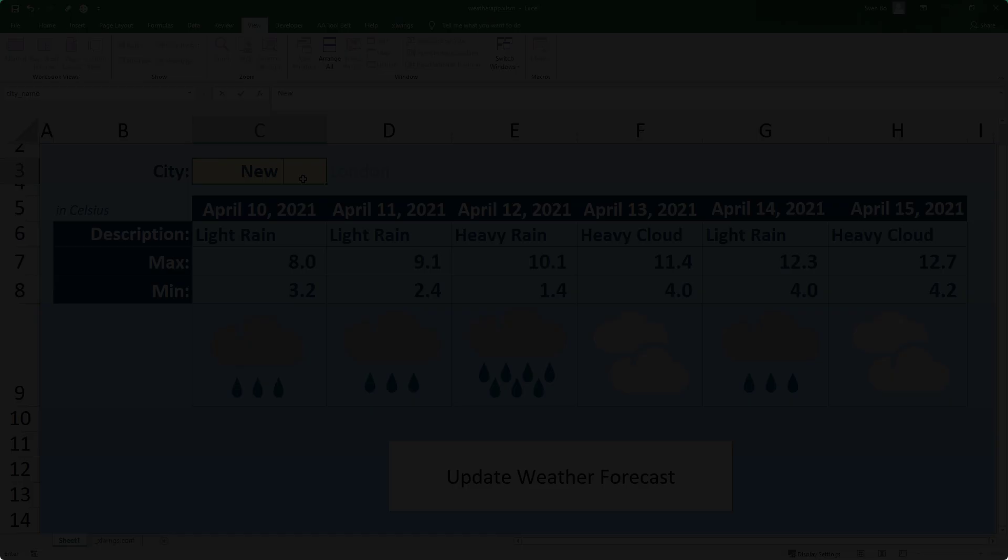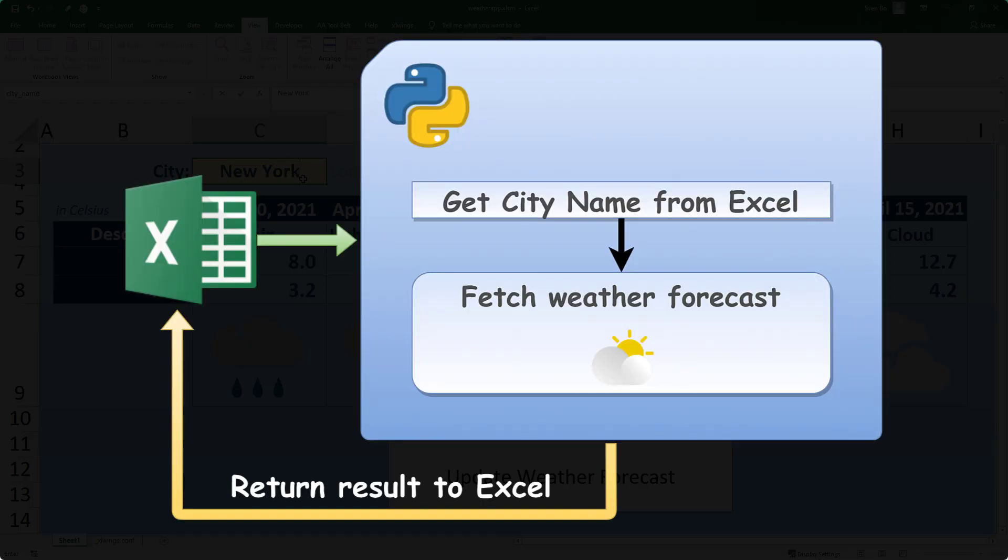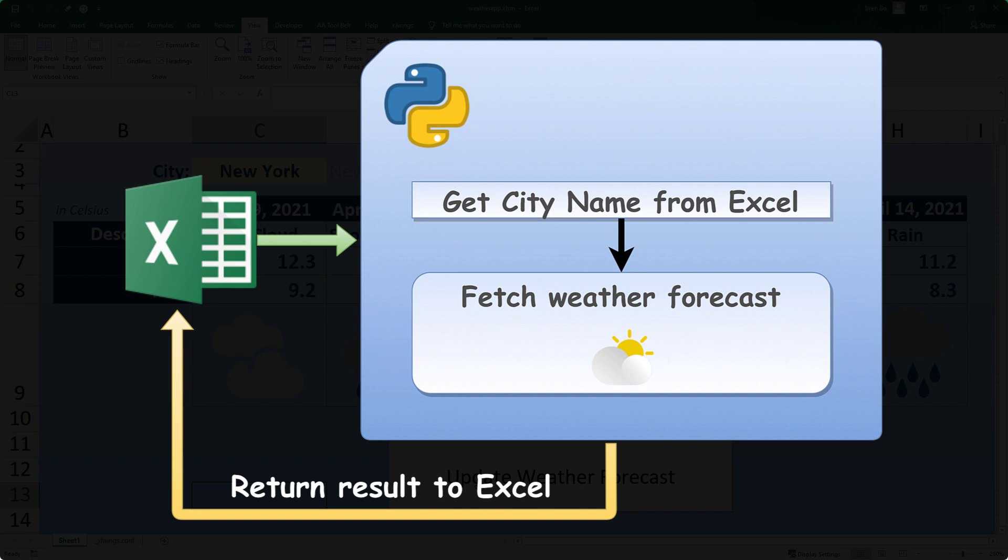And this is how it works. The Excel button will trigger a Python script. Inside the Python script, we will read the city name from Excel. Once we have the city name, the Python script will fetch the weather forecast by using an API and return the result back to Excel.